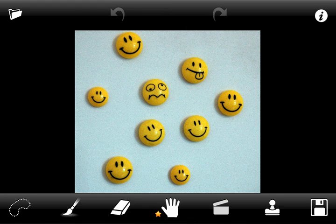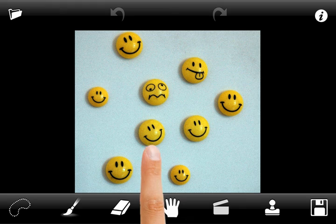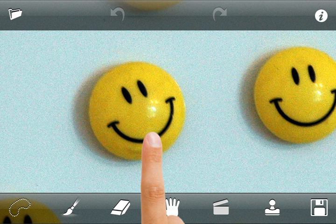Welcome to TouchRetouch. This is the basic tutorial which shows how to use main tools and techniques. You can use double tap to enlarge the image to its original scale, and double tap again to fit the screen.